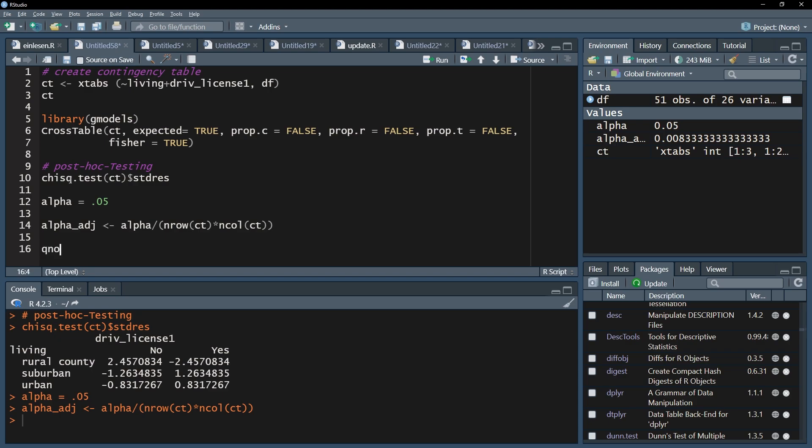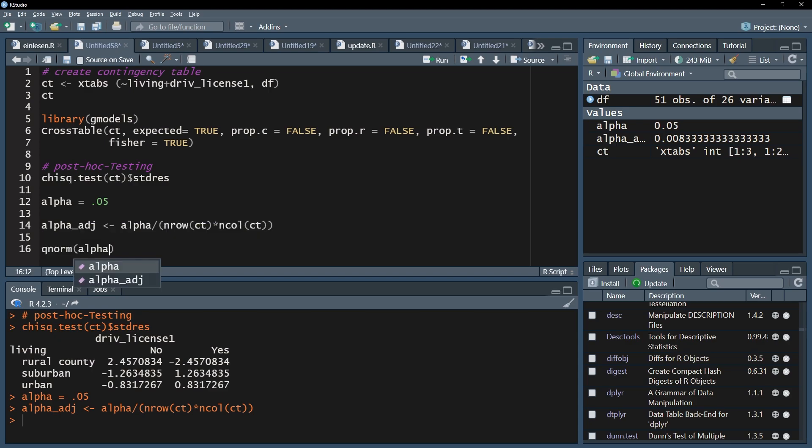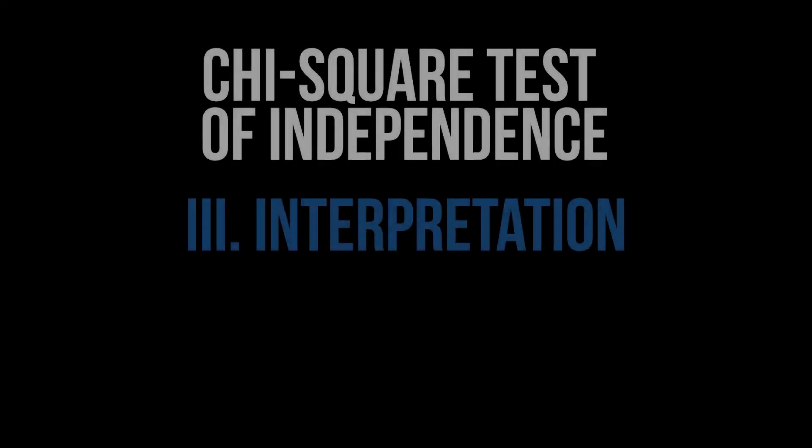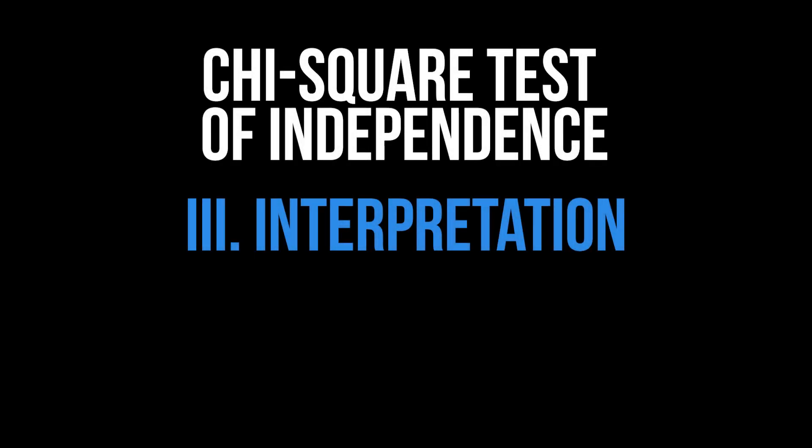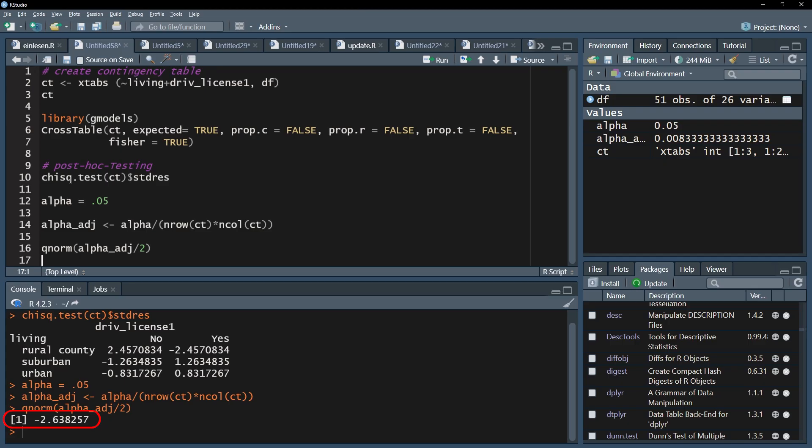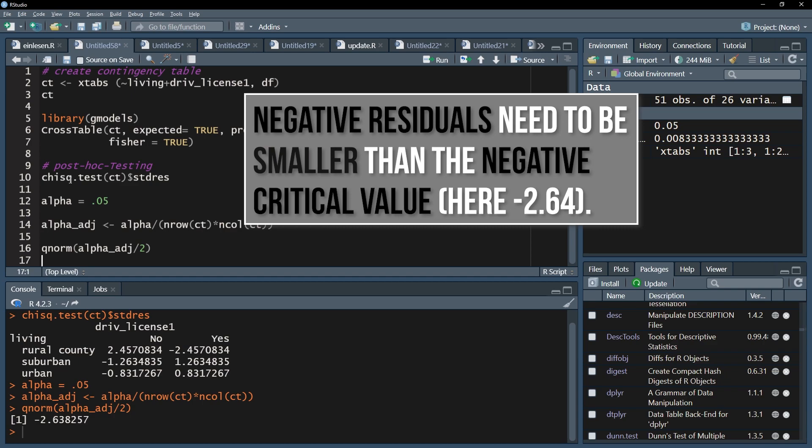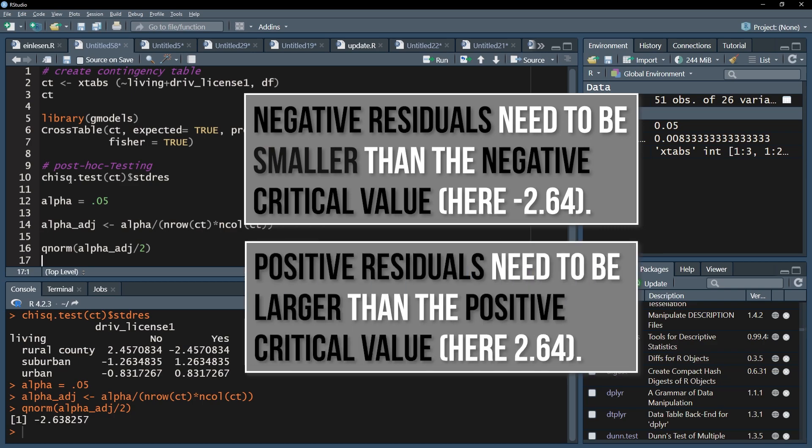Use the qnorm function with the halved adjusted p-value. Technically speaking, the return of this function is the value of the inverse cumulative density function of the normal distribution. Normal distribution because it is used as an approximation for chi-square testing. This number, minus 2.64 in my case, is the critical value. The standardized residuals now have to be compared against this critical value. Negative values need to be smaller than the critical value and positive values need to be larger than the positive critical value, 2.64 in my case.